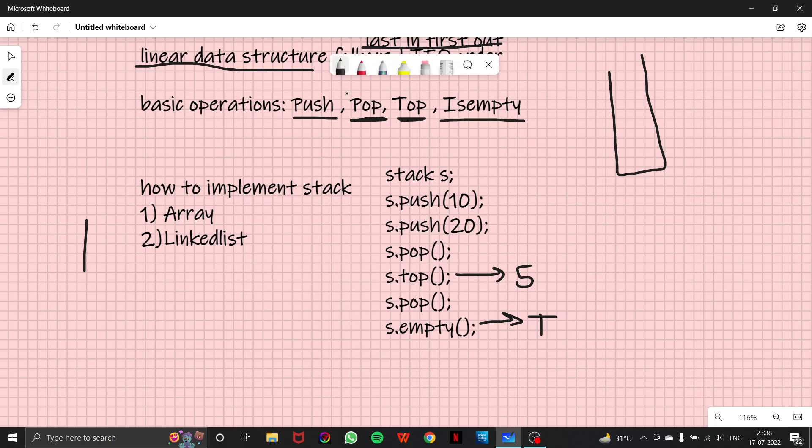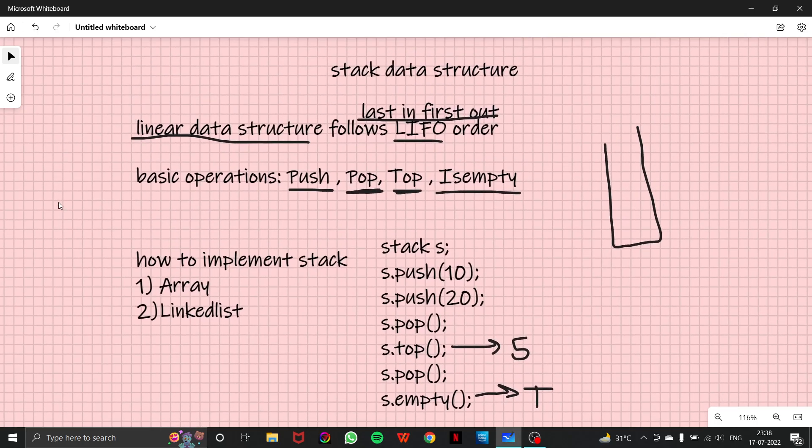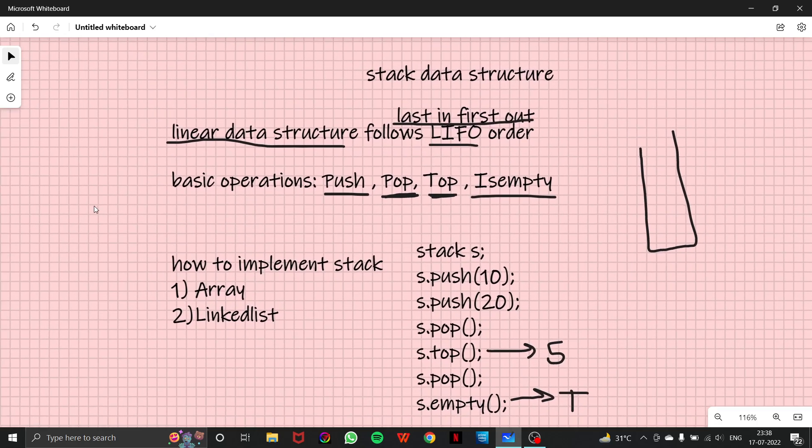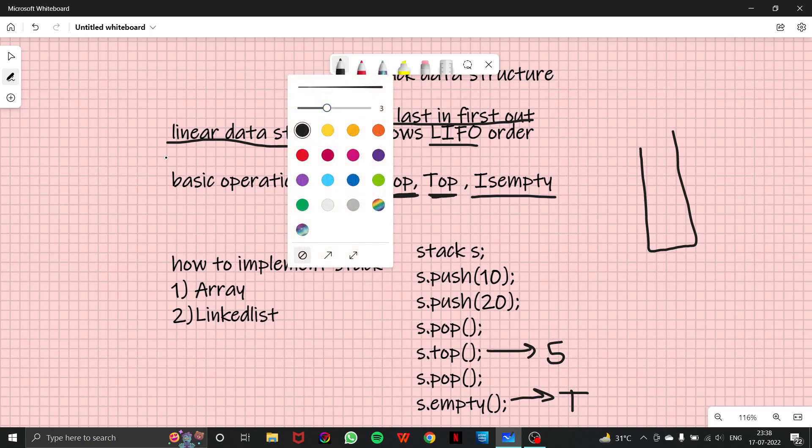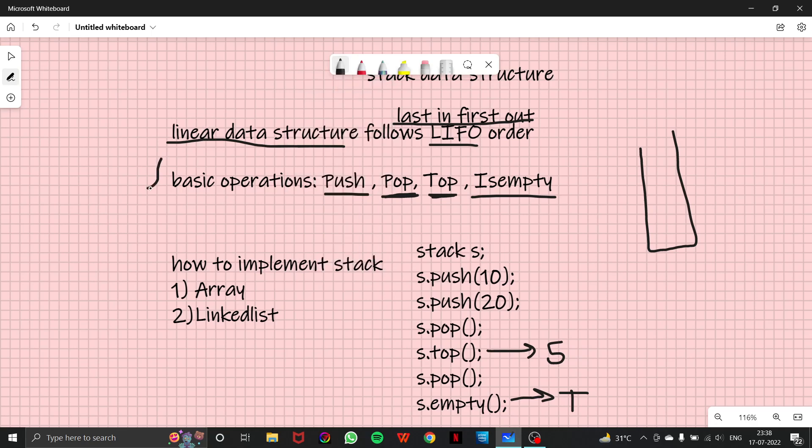So I guess that much is clear with you. Now let's quickly talk about what would be the time complexities of all these functions. So all these functions' time complexity would be O(1). That means they would take constant time to perform these functions.